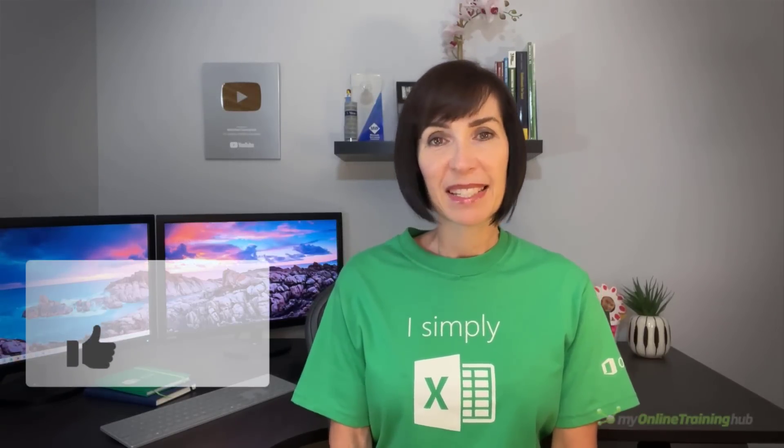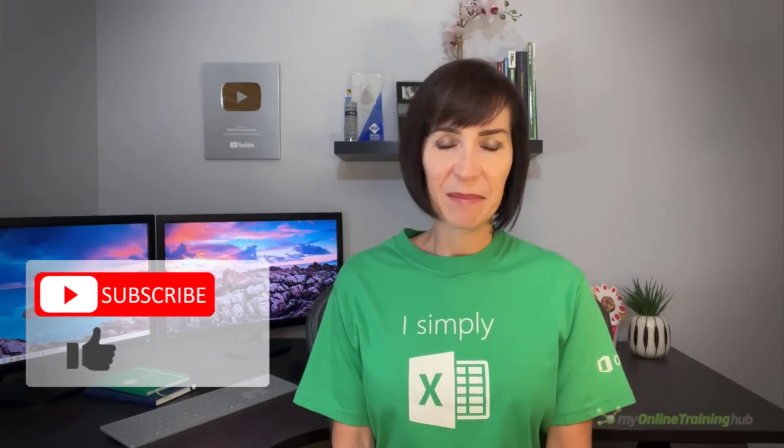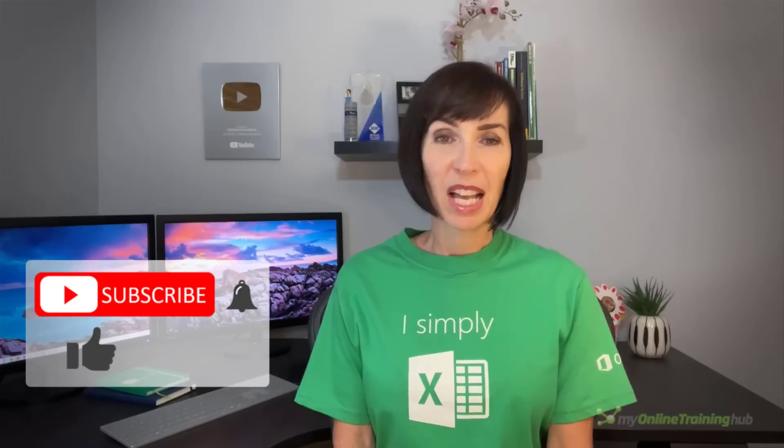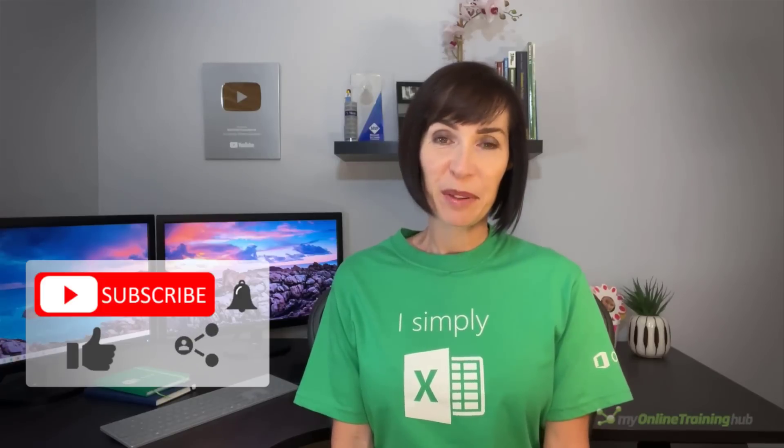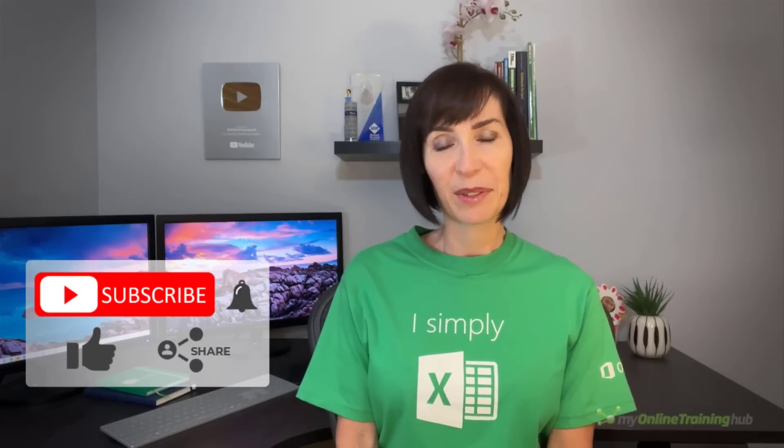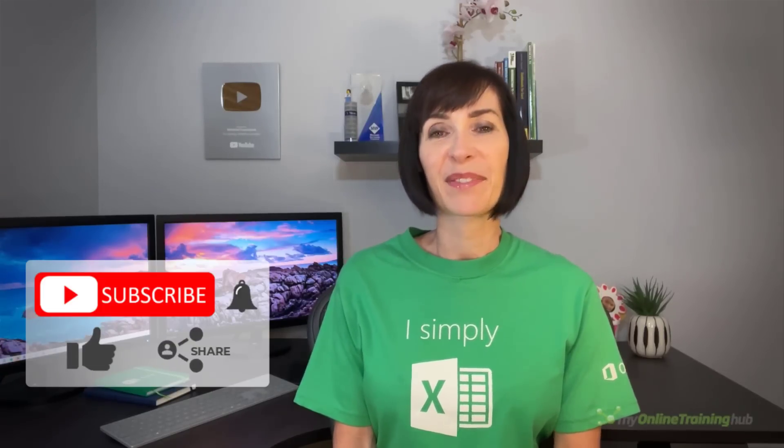Well, I hope you found these techniques useful. If you liked this video, please give it a thumbs up and subscribe to my channel for more. And why not share it with your friends who might also find it useful. Thanks for watching.